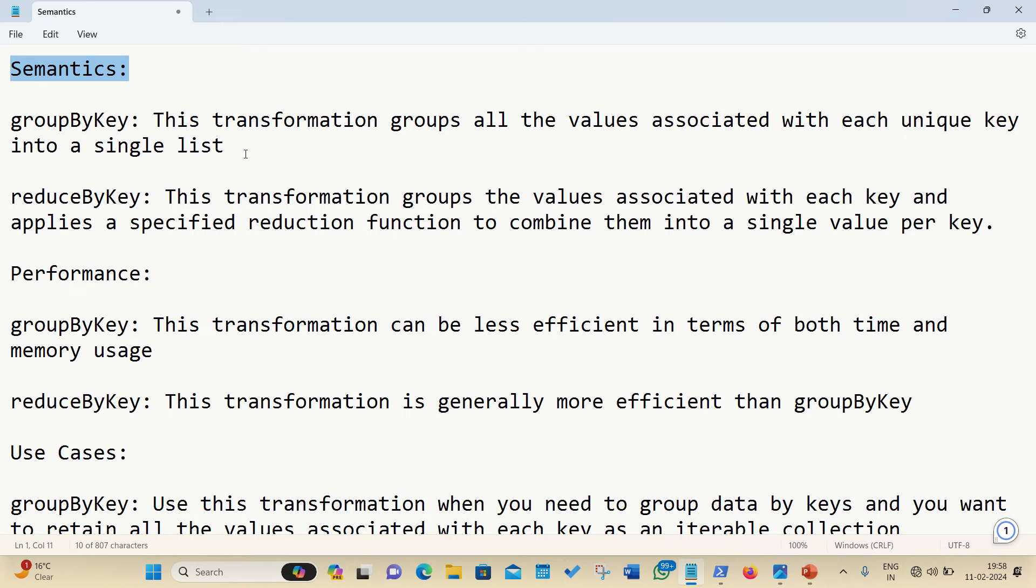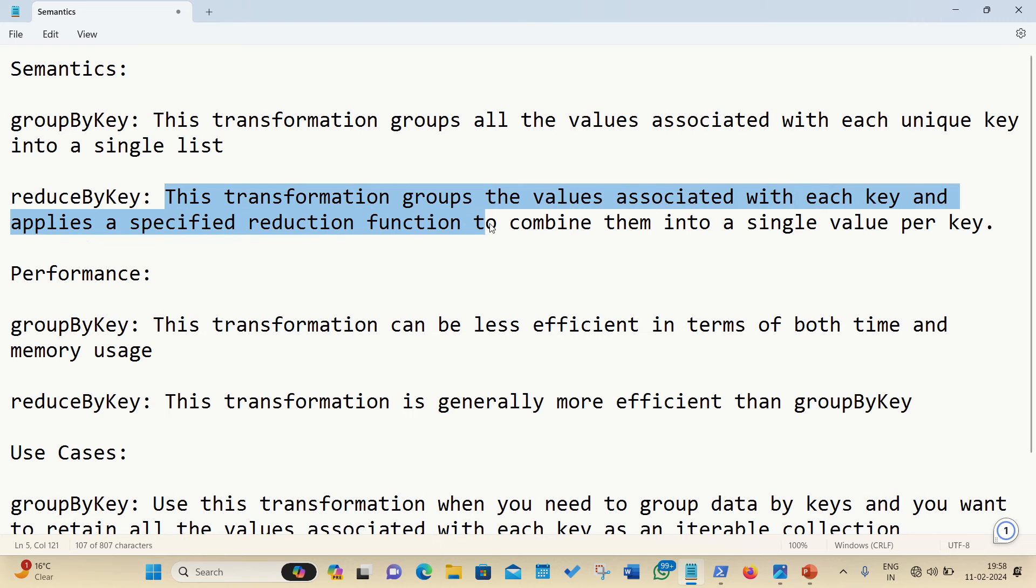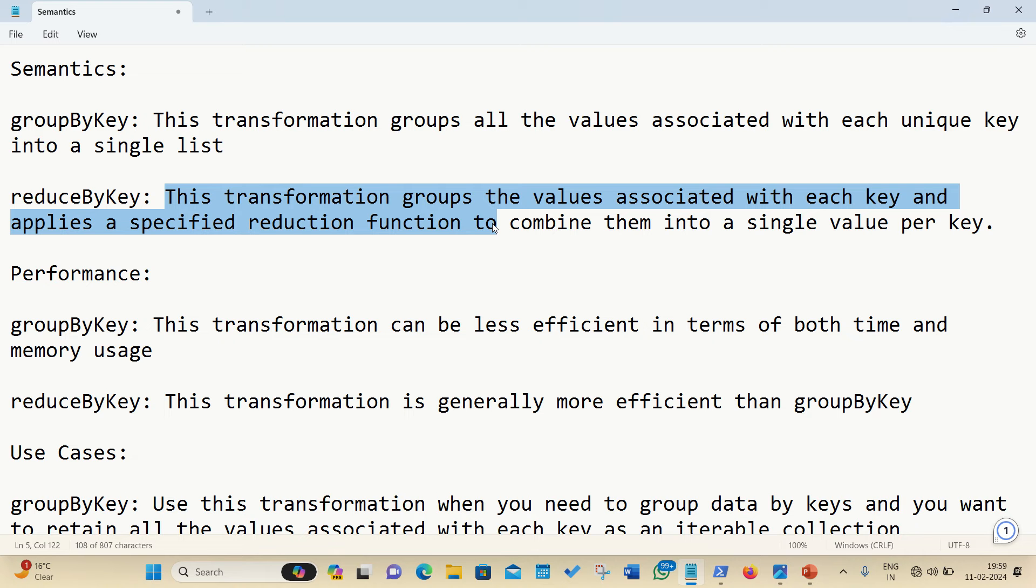As far as reduceByKey is concerned, this transformation groups the values associated with each key and applies a reduction function to combine them into a single value per key. One of the simple use cases, when we are going for the word count, let's suppose I want to find the frequency of the words in a particular file. I will be applying reduceByKey over there, where I want to count how many times some word is appearing.